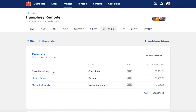The individual items would be things like the Guest Bath Vanity, Kitchen Cabinets, and Master Bath Vanity. To create a selection category, just click Add New Selection Category in the upper right.